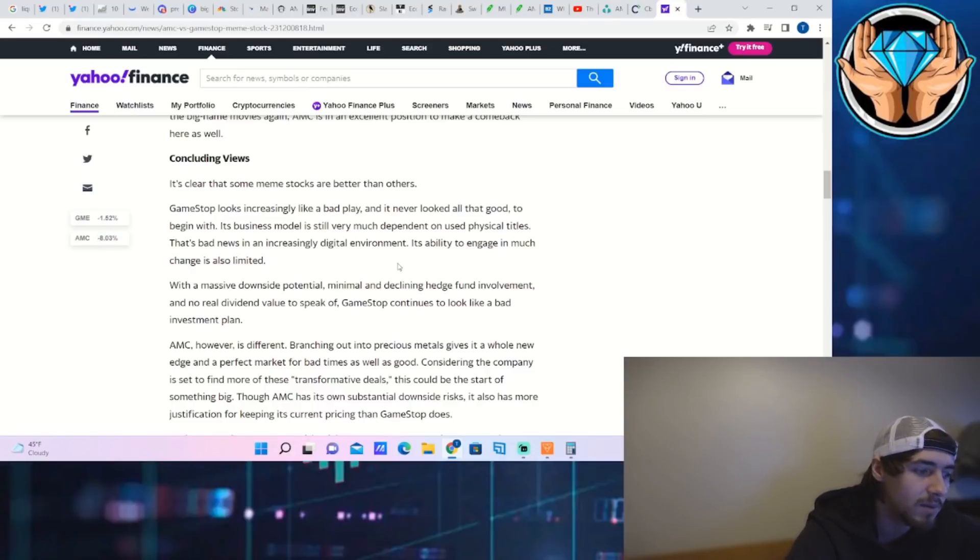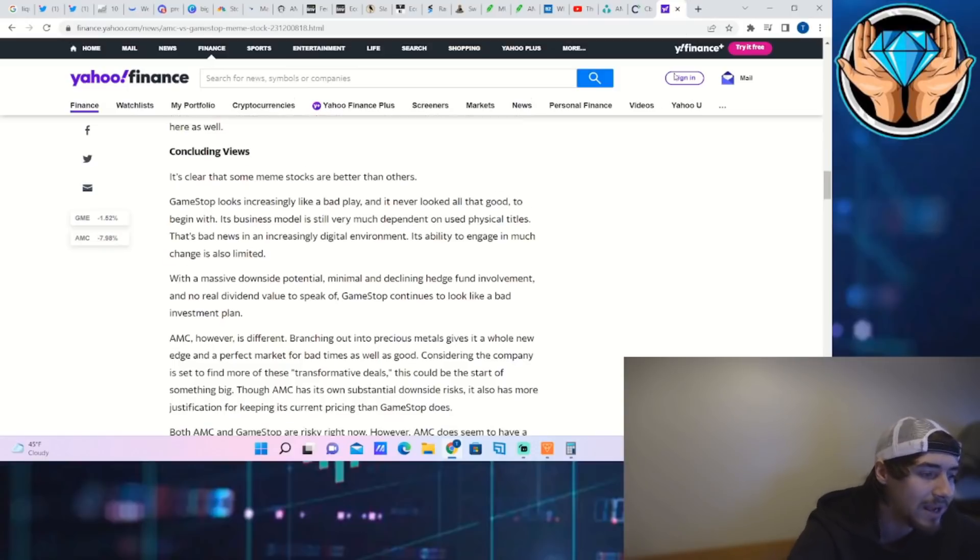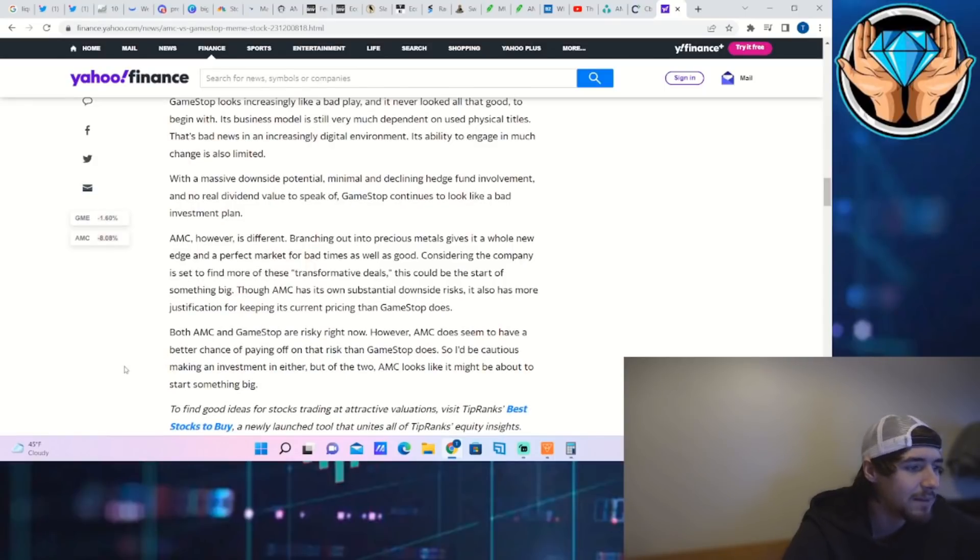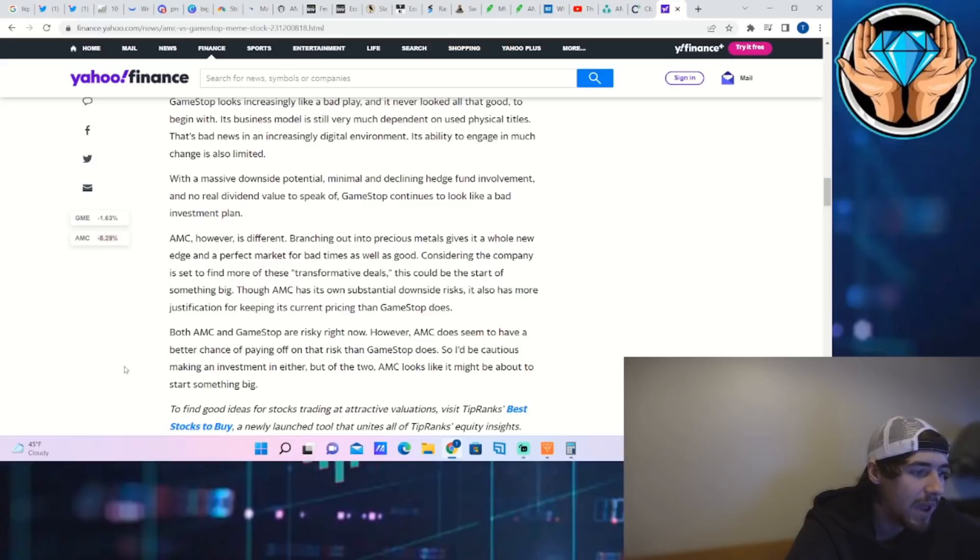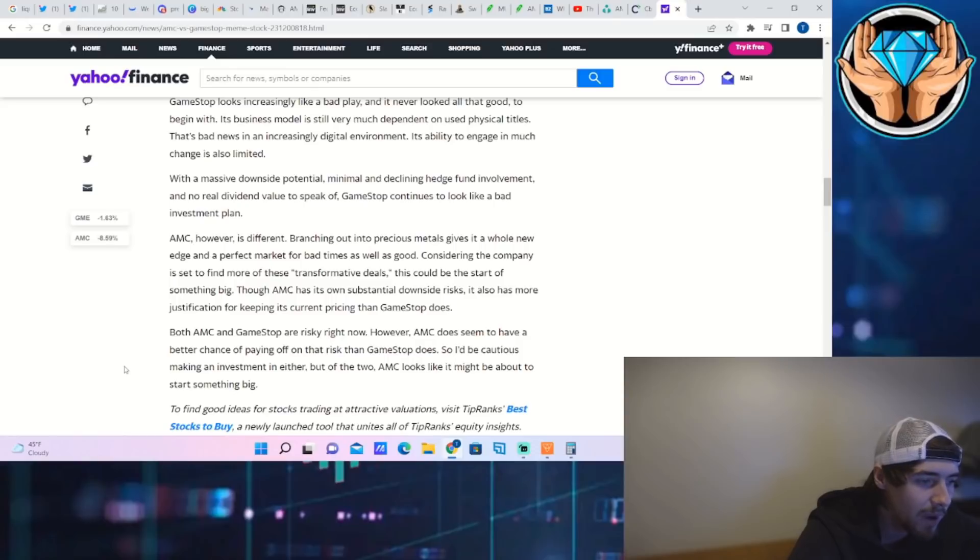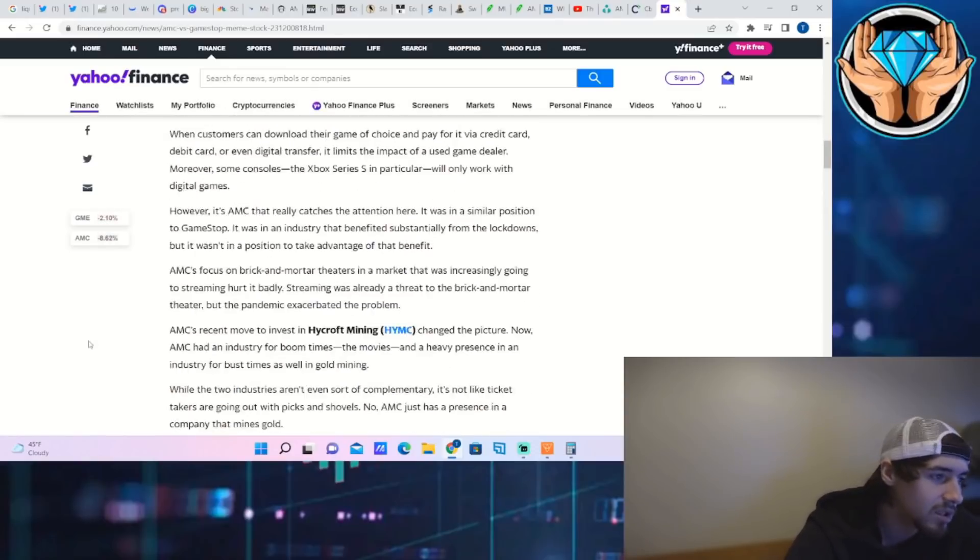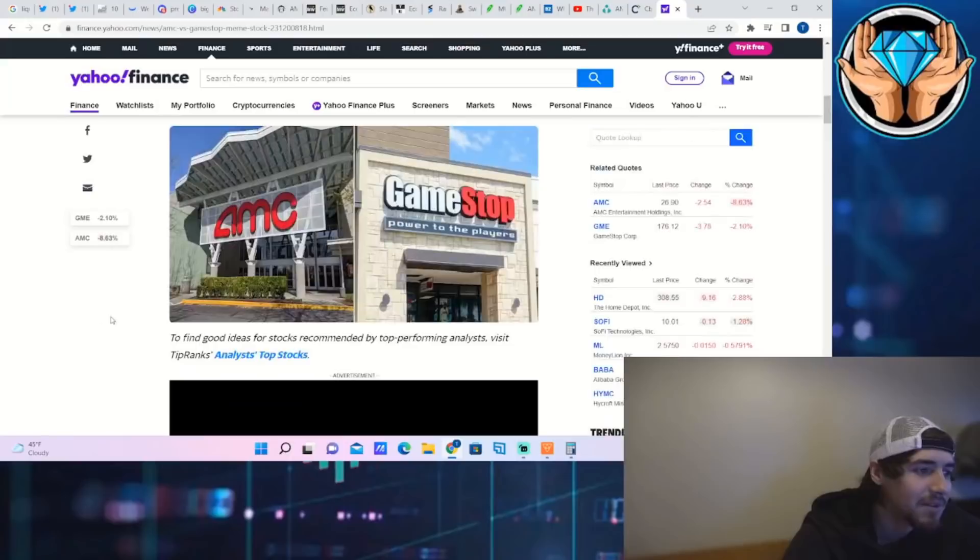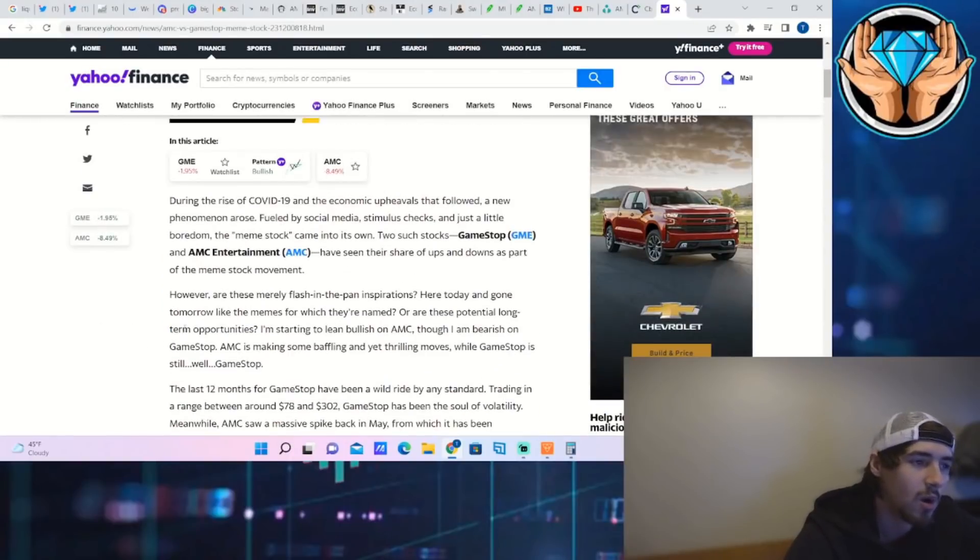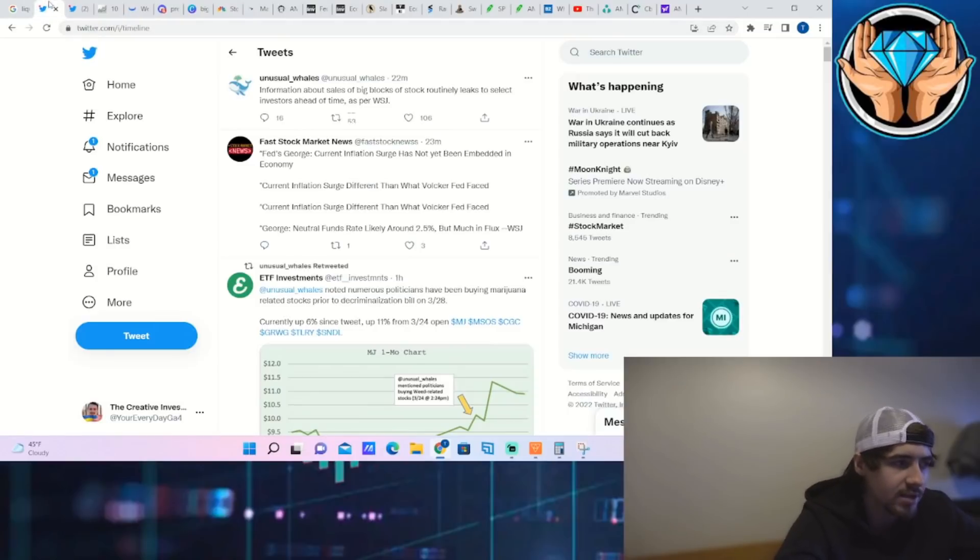AMC however is different. Branching out into precious metals gives it a whole new edge and a perfect market for bad times as well as good. Considering the company is set to find more of these transformative deals, this could be the start of something big. Though AMC has its own substantial downside risk, it also has more justification for keeping its current pricing than GameStop does. AMC looks like it might be about to start something big.